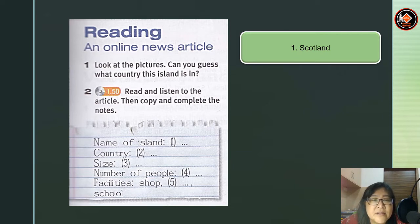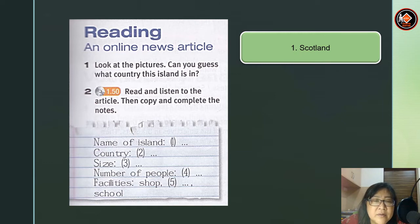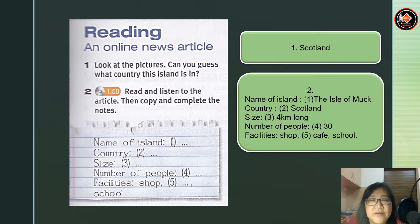Now you're going to read and listen to the article, then copy and complete the notes. The first item is the name of the island, the second is the country, then size, number of people, and facilities. Let's go through the answers. Name of island: the Isle of Muck. Country: Scotland. Size: 4 km long. Number of people: 30. Facilities: shop, cafe, and school.